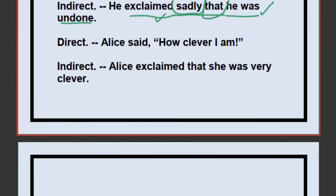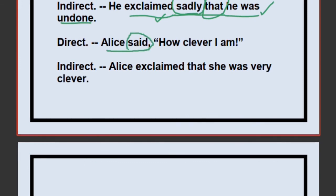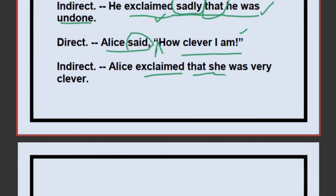Example 2: Alice said, 'How clever I am!' Change 'said' to 'exclaimed.' Then write 'that' after removing the quotes. She is expressing admiration, so: Alice exclaimed that she was very clever. 'I am' (simple present) changes to 'she was' (simple past). The exclamatory structure 'How clever I am' is rewritten as a simple assertive sentence: she was very clever.